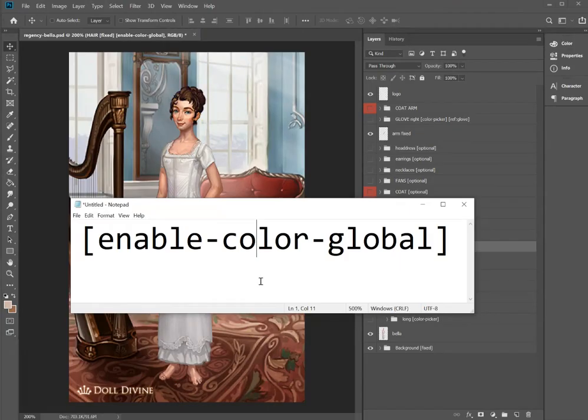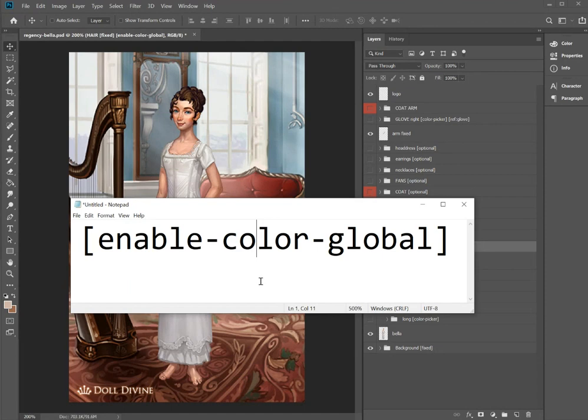And you see all the other hairs also change to the reddish tone. So this is something you obviously only want to do if all the items in the folder have the exact same colors. Enable Color Global is good for hairstyles. If you have the same hair color options, it's good for eye color too. It's nice if the user picks an eye color that then they can focus on the eye shape and all the eyes are set.